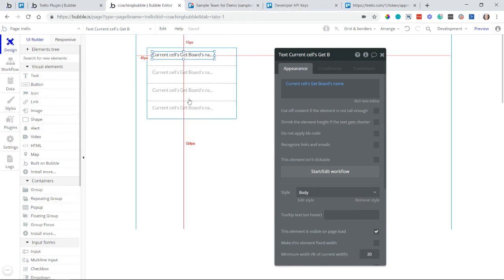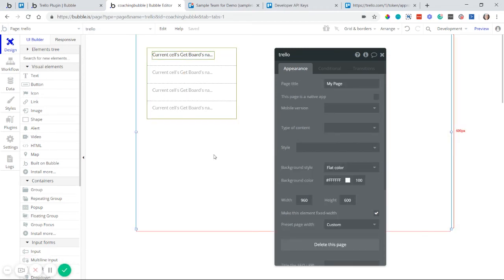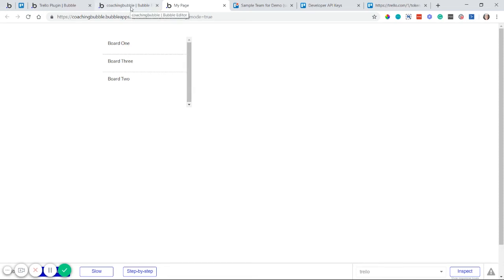I'll pause to enter my keys, then preview the page. There we go — Board One, Board Two, and Board Three are pulled from my Trello account. The same concept can be applied to retrieving a board's lists and a list's cards.